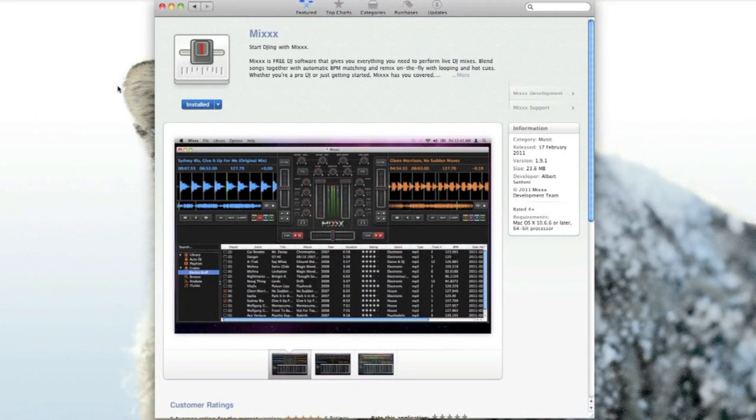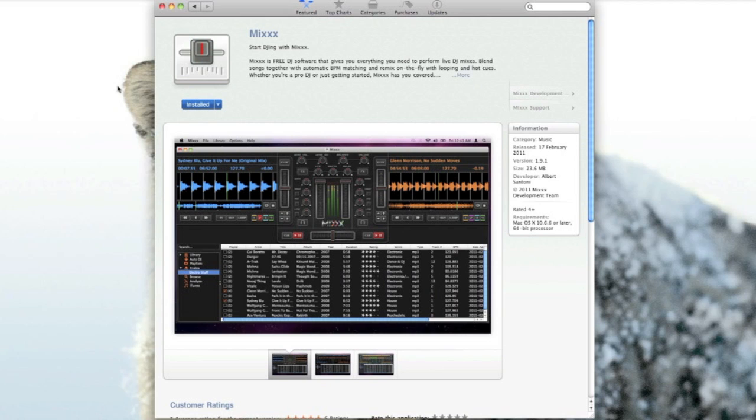Hello there, David Thompson here with a video on Mix. Mix is a free DJ software which gives you everything you need to perform live DJ mixes.